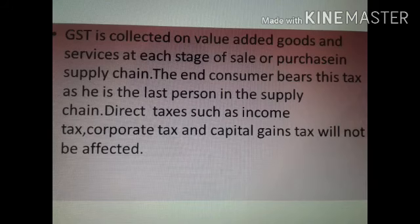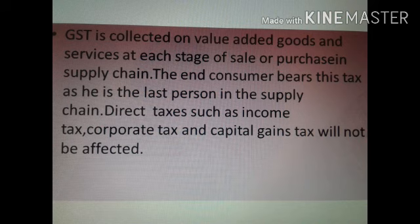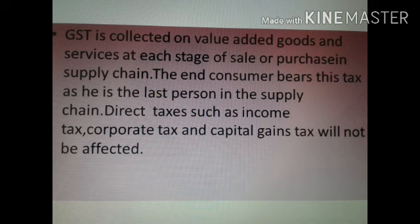GST is collected on value added goods and services at each stage of sale or purchasing in supply chains. The end consumer bears this tax as he is the last person in the supply chain. Direct taxes such as income tax, corporate tax, and capital gains tax will not be affected.